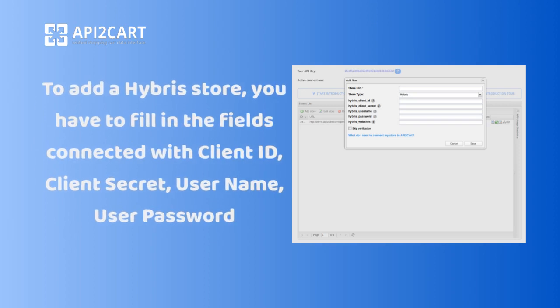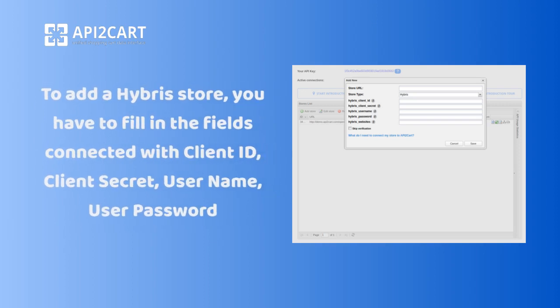To add a Hybris store, you have to fill in the fields connected with client ID, client secret, username, and user password.